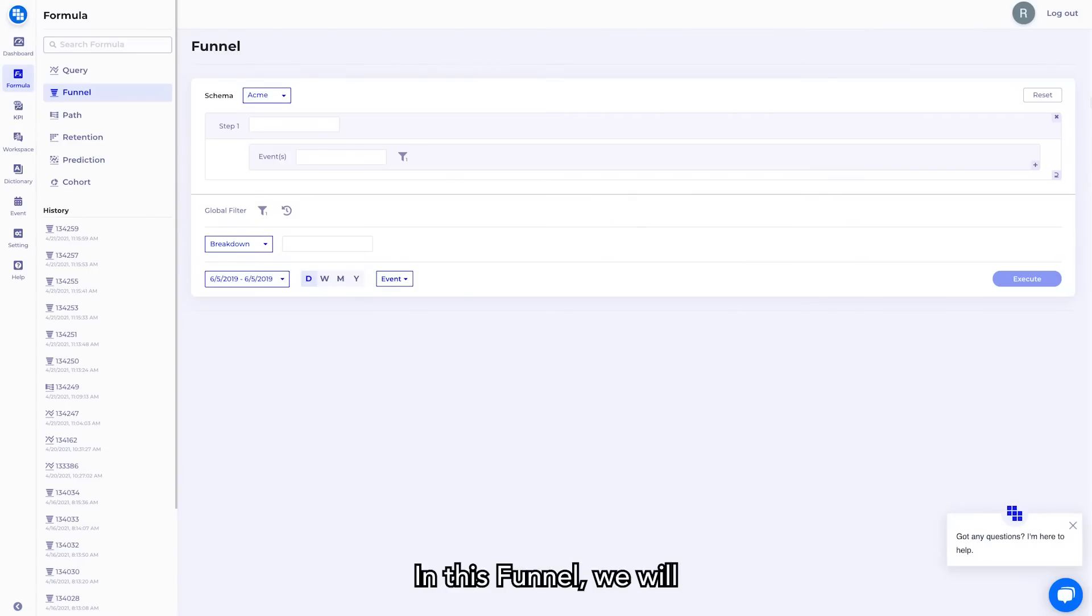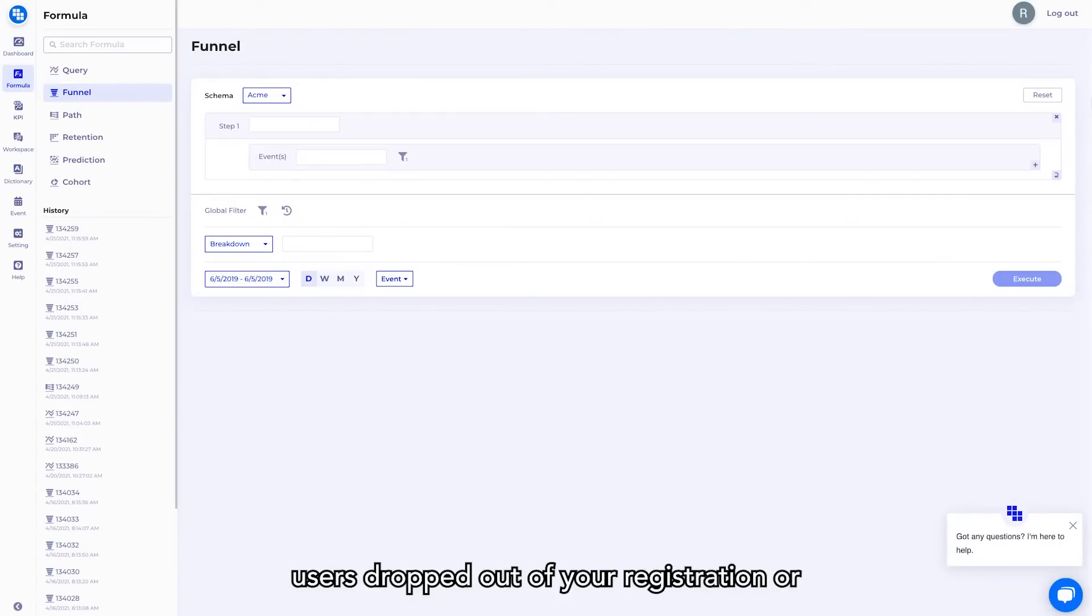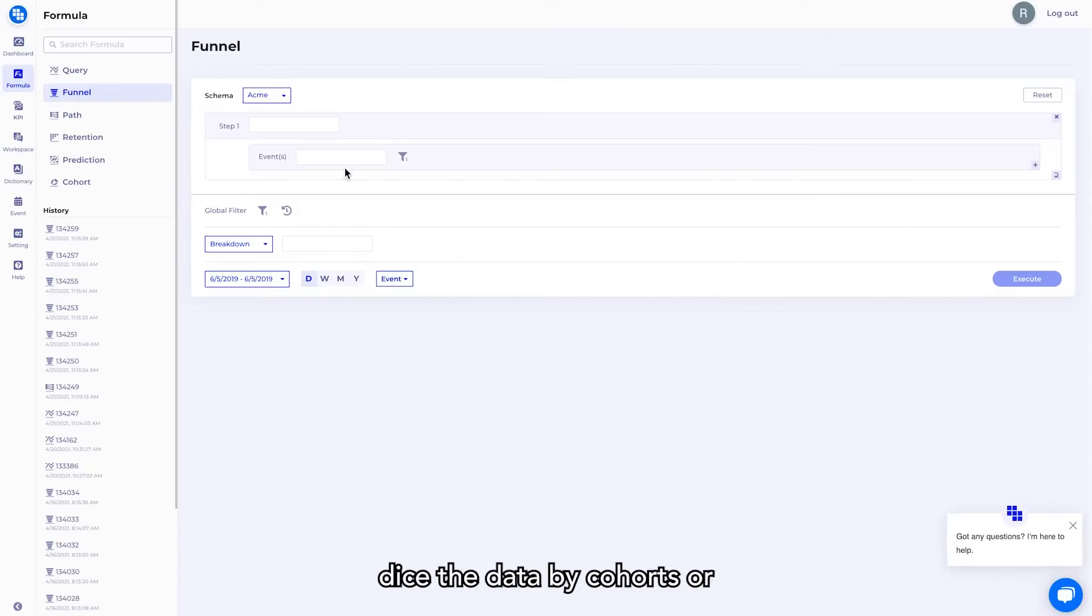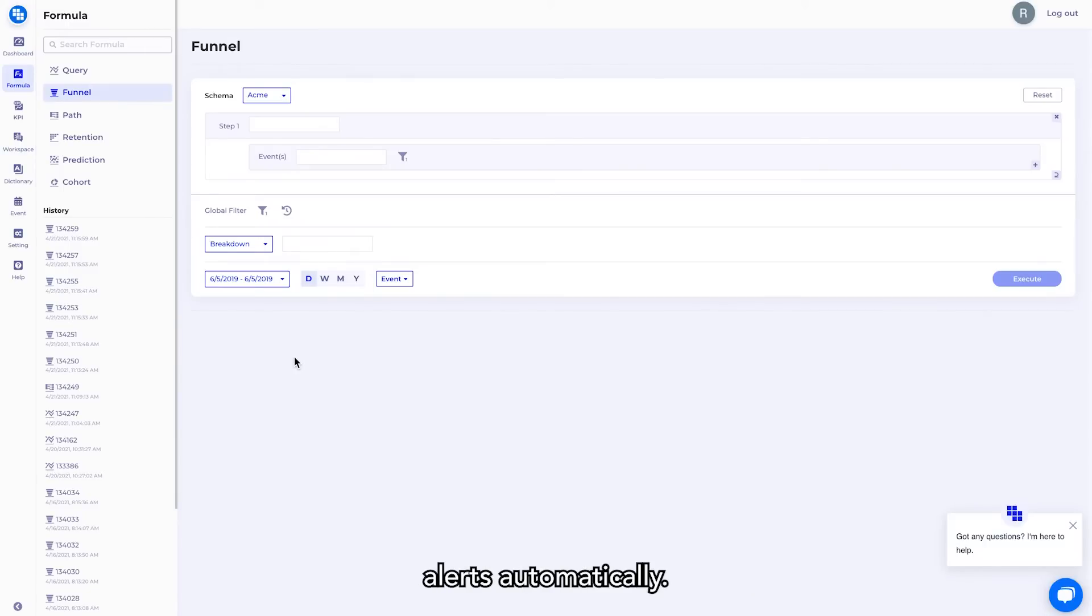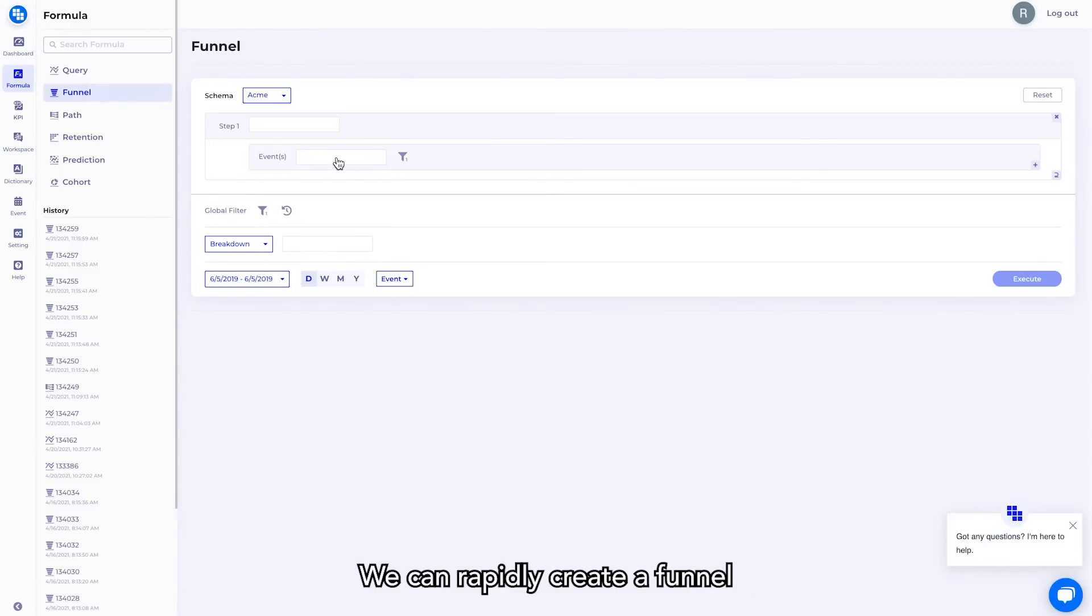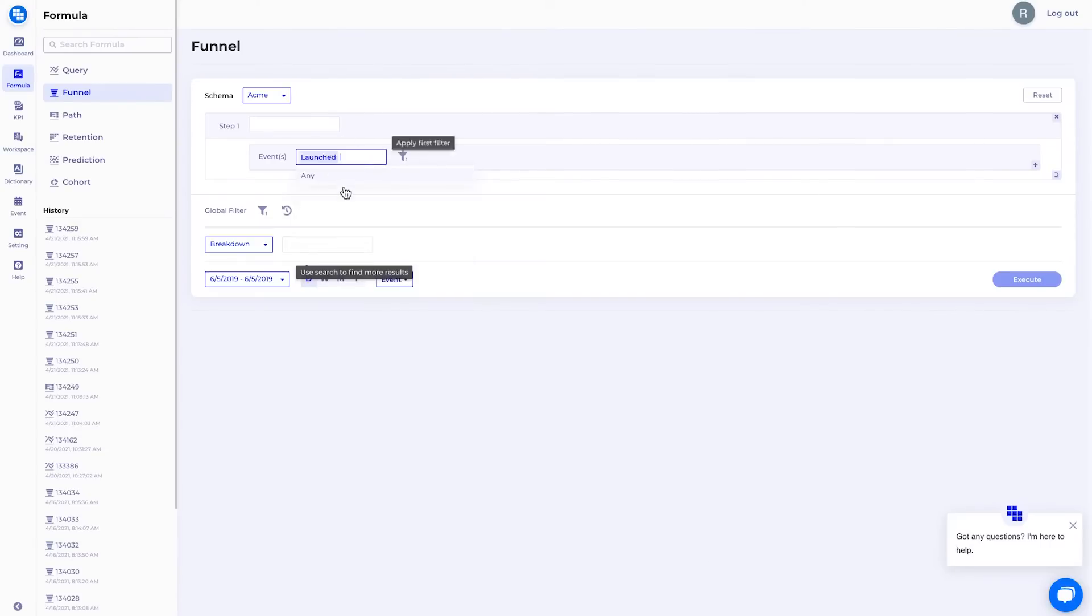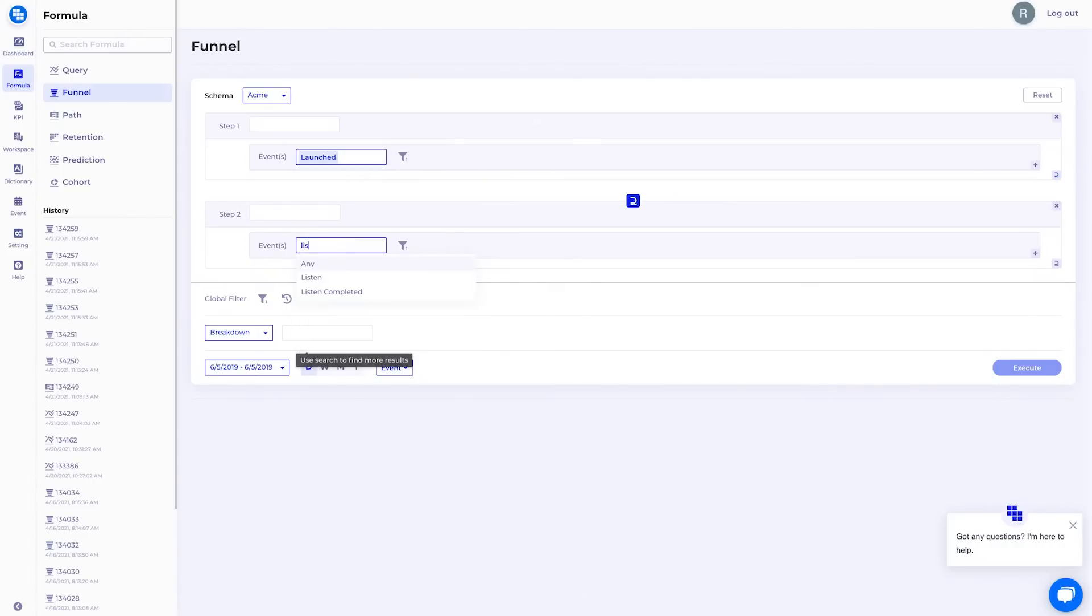In this funnel, we'll analyze the conversion rate between each step of the user funnel. This can show you how many users dropped out of your registration or checkout flows and why. You can also slice and dice the data by cohorts or other breakdowns, showing you the conversion trend over time and sending you alerts automatically. We can rapidly create a funnel with three steps of launched, listen, and sing.